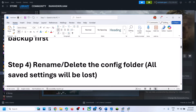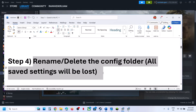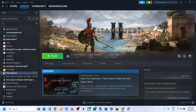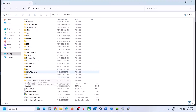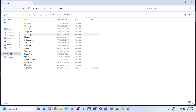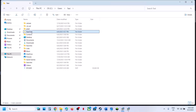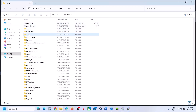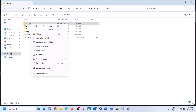The next step is to rename or delete the config folder — note that all your saved settings will be lost when you delete it. Open File Explorer, go to This PC, open the C drive, open the Users folder, open your username folder, then open the AppData folder. If you don't see AppData, click on View, select Show, and enable Hidden Items. Then open AppData, open the Local folder, open the TQ2 folder, open the Saved folder — here you will see the Config folder.